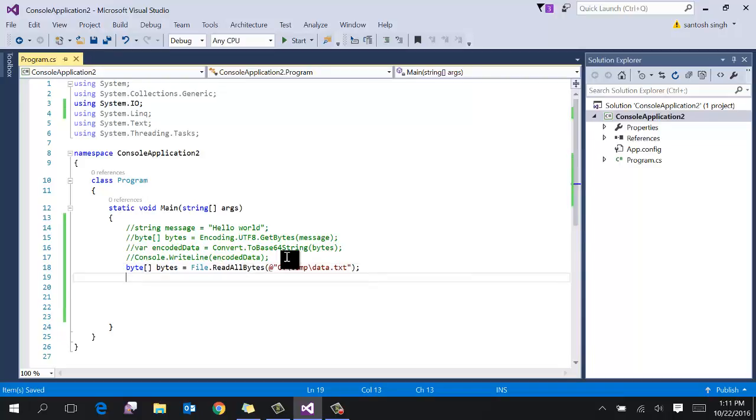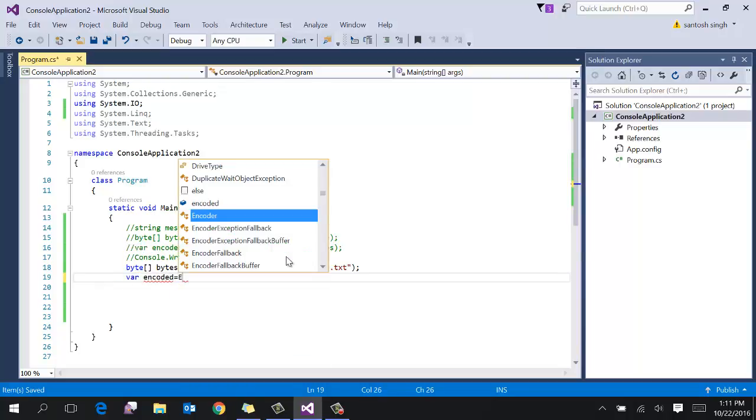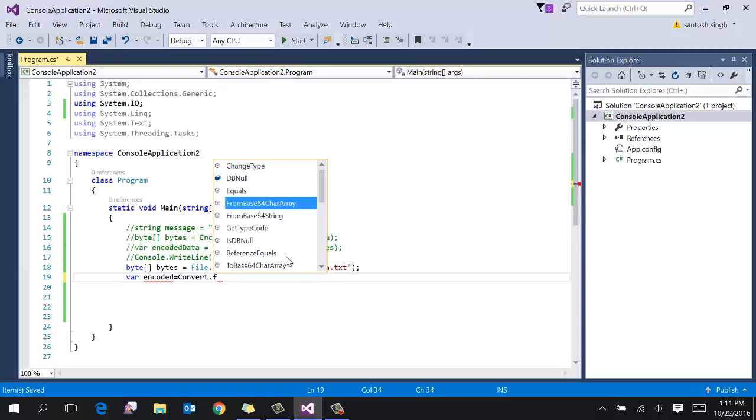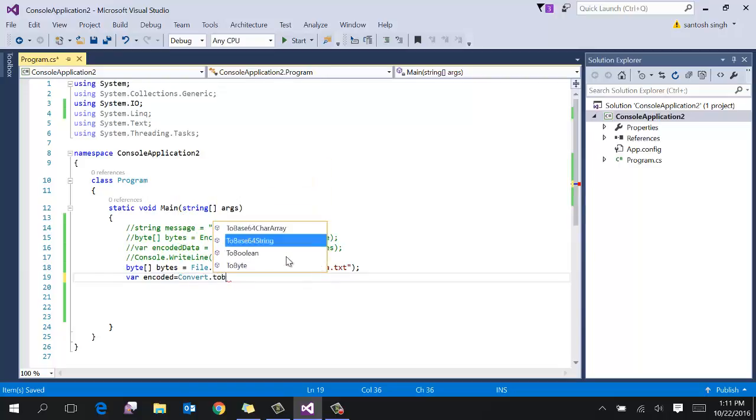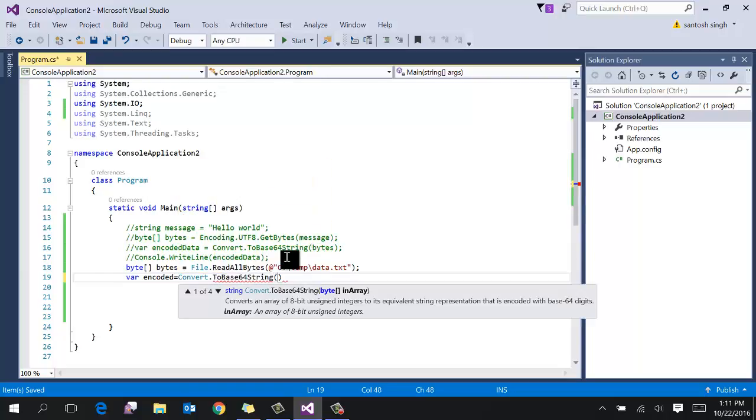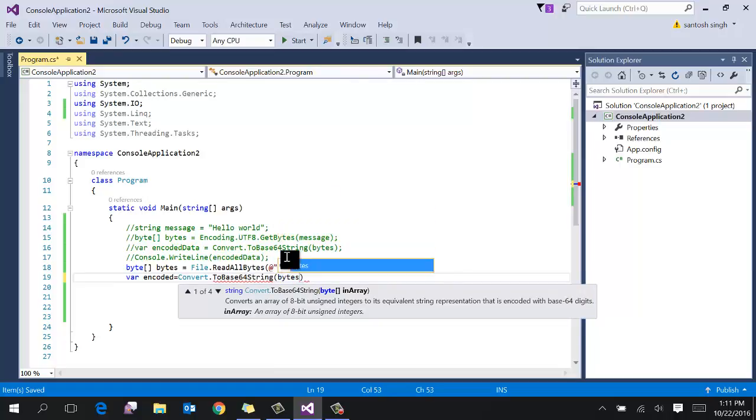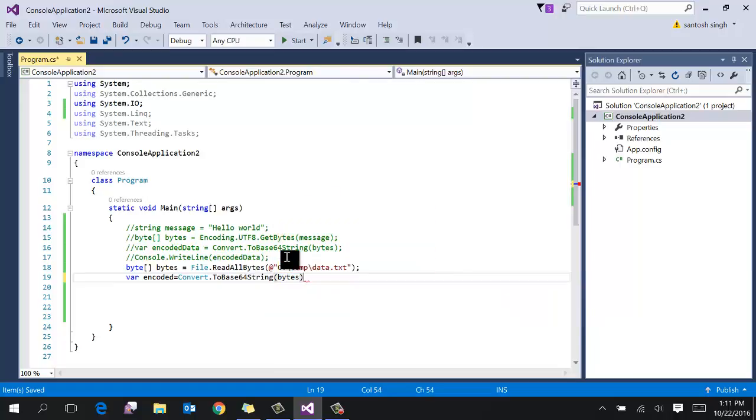You can use the convert class. Convert to base64 string. And pass the bytes array. And then print the encoded message.